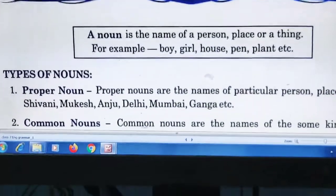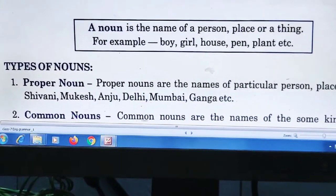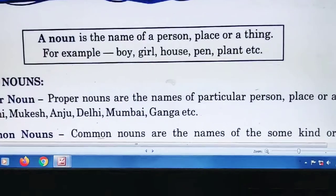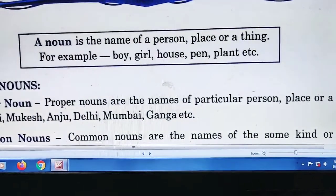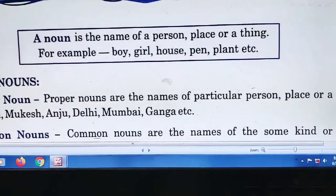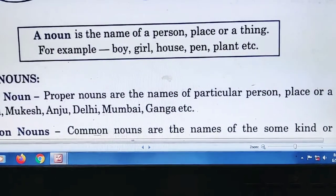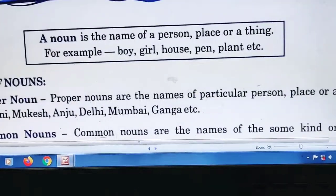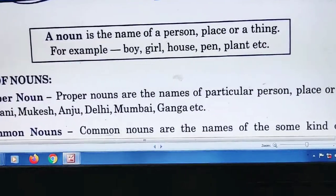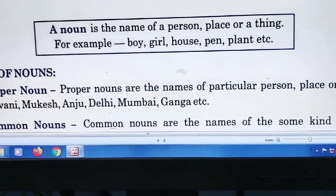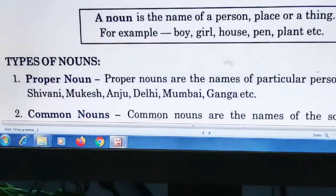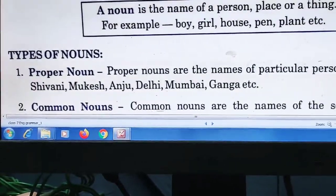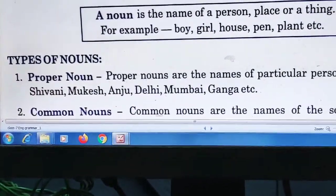First question is: what is a noun? A noun is the name of a person, place, or a thing. A noun can be the name of any person, place, or thing. For example: boy, girl, house, bin, plant, etc. Whatever name it is, that is called a noun.